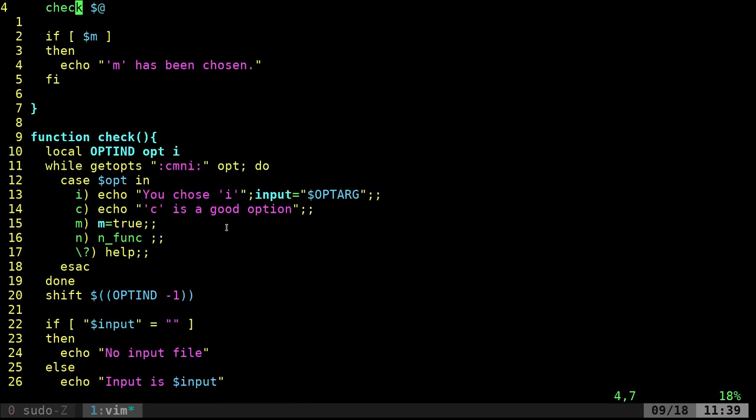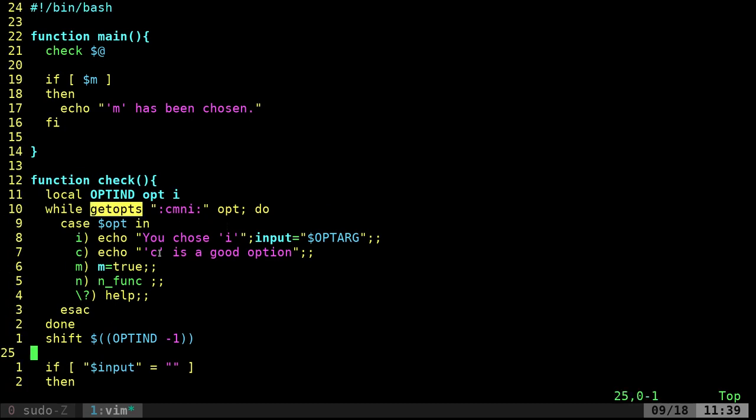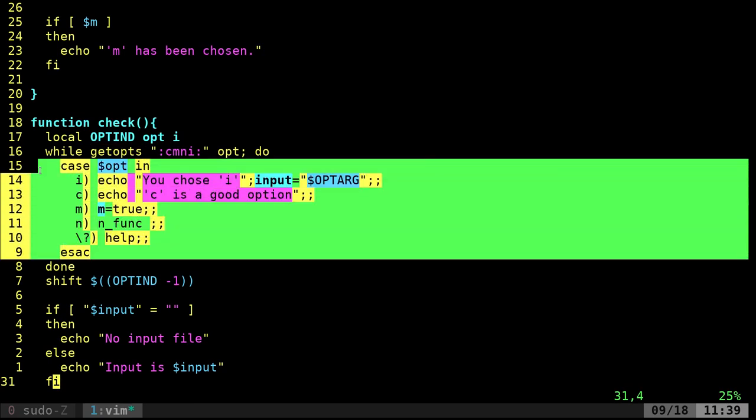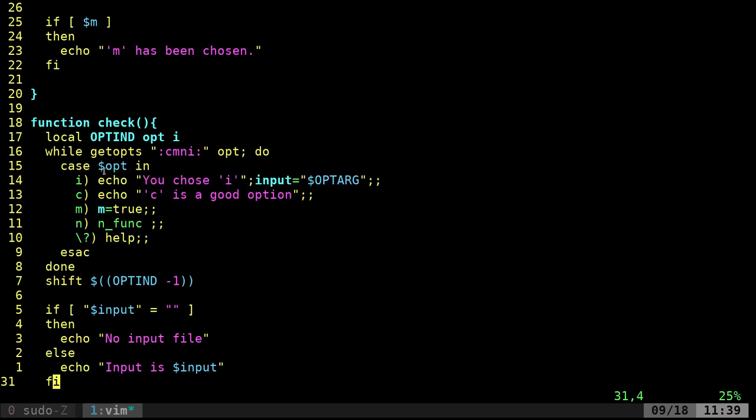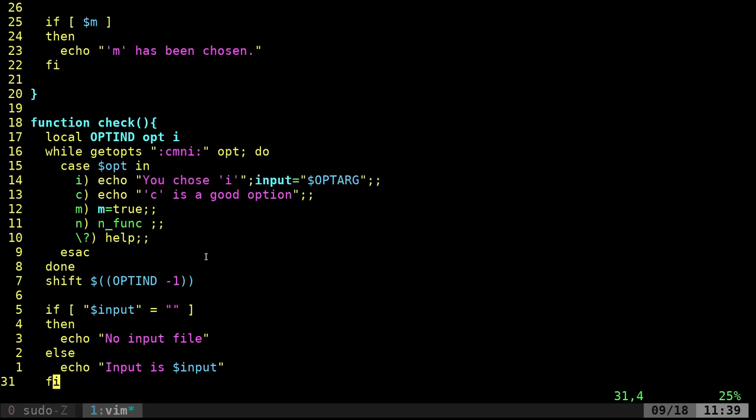So that is just a very quick, very basic look over getopts. It might seem a little confusing at first, but really the majority of it is a case statement, which I should use case statements a little bit more, but they're pretty straightforward. It's kind of like an if-then statement, but with things in a list like so.